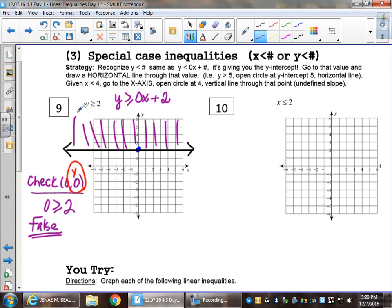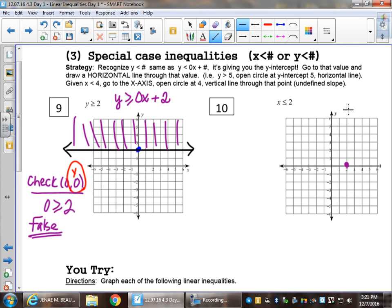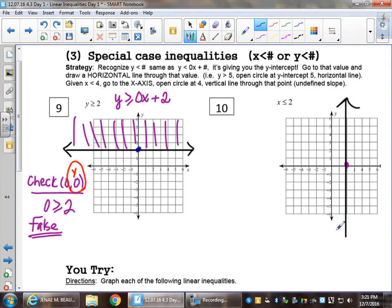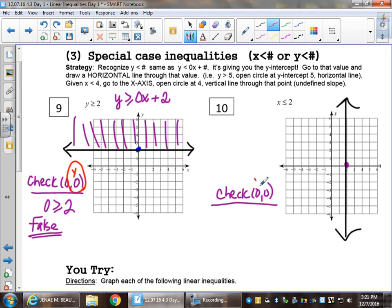For x less than or equal to two: go to two on the x-axis and draw a vertical line through that point — this is an 'or equal to' so it's a solid line. You could check zero, zero: is zero less than or equal to two? That is true, so I shade the side that zero, zero is on.